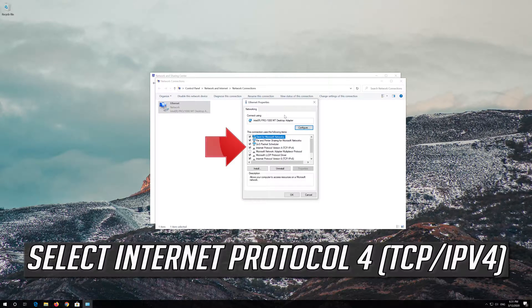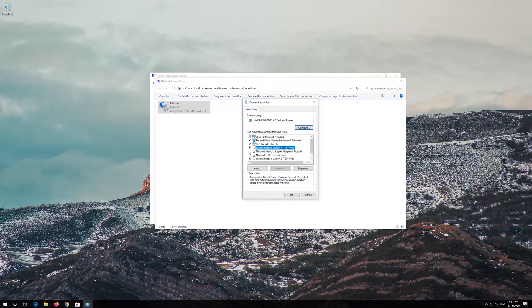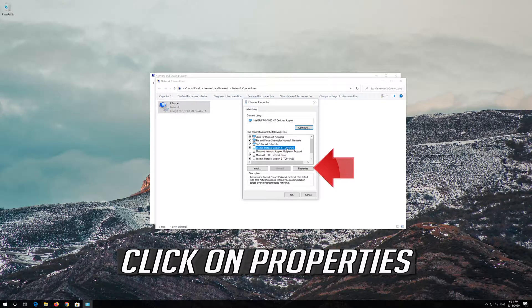Select Internet Protocol Version 4 and click on Properties.